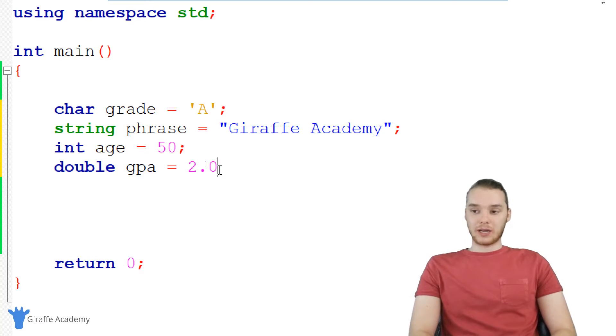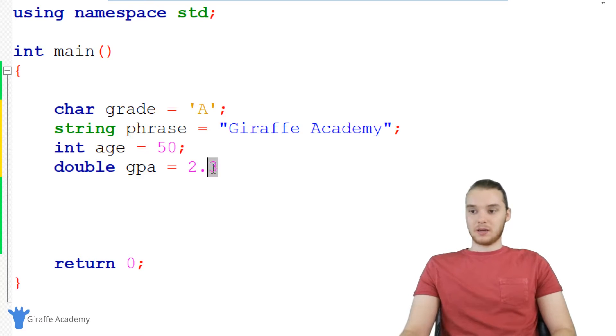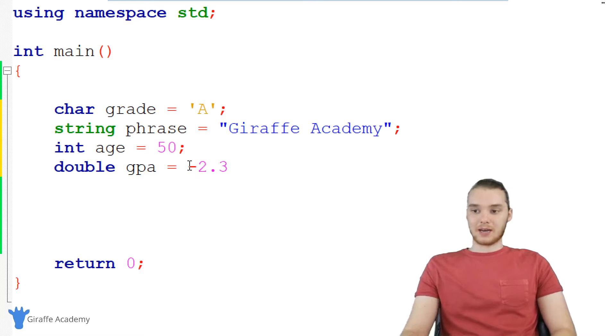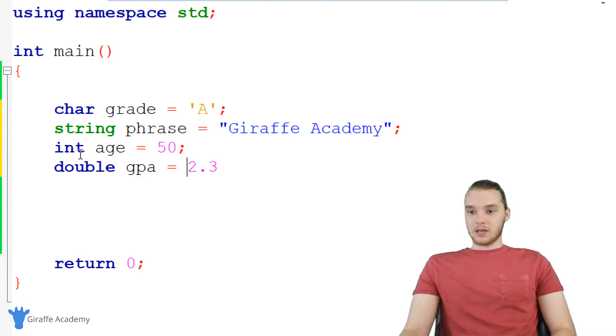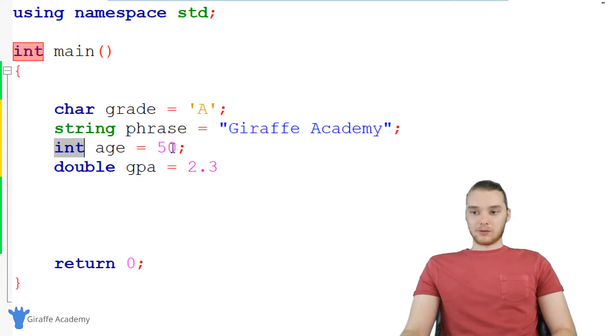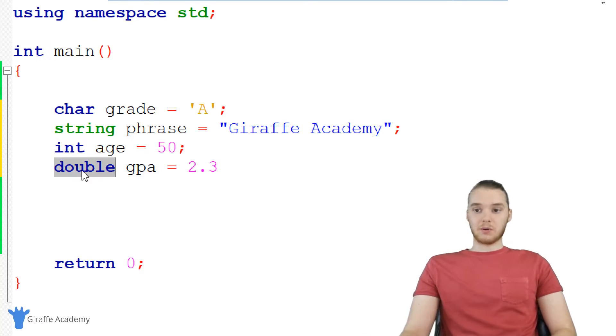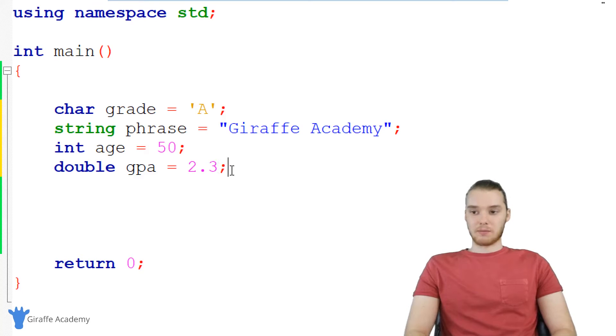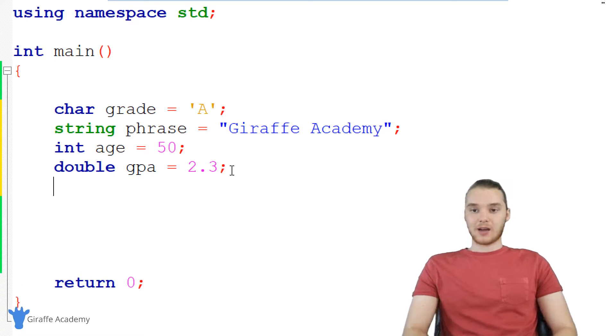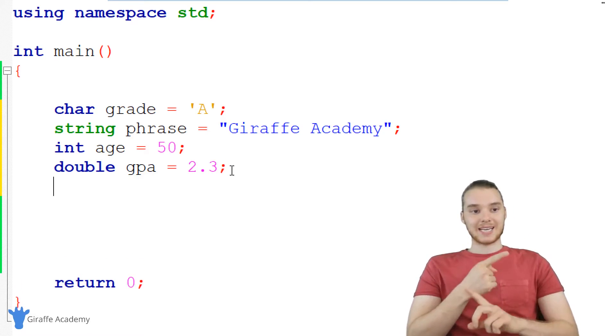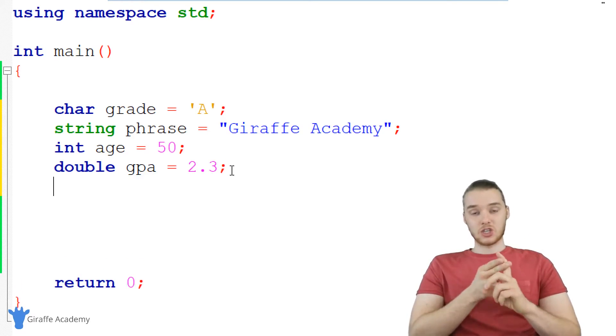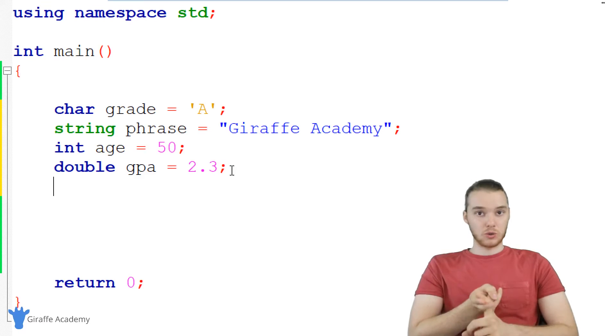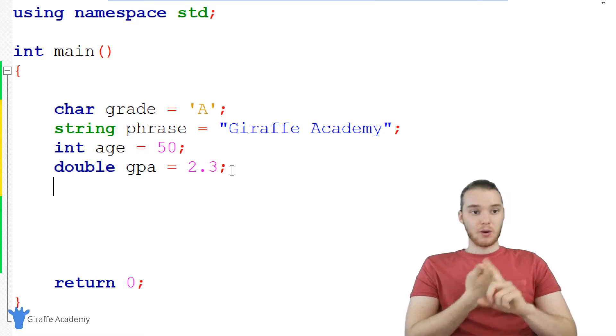Keep in mind, you could also do like 2.0. So it doesn't have to be like a different number decimal. And again, you can make these negative, that's no problem. So ints are going to be what we're going to use for whole numbers. For the most part, doubles are going to be what we're going to use for decimal numbers. So that covers text and numbers.